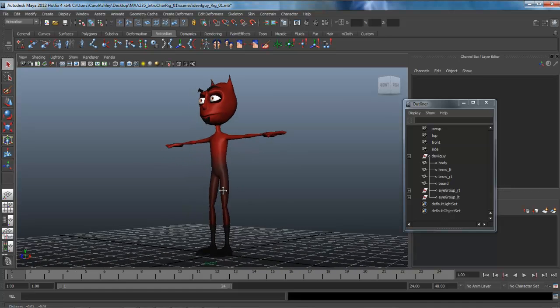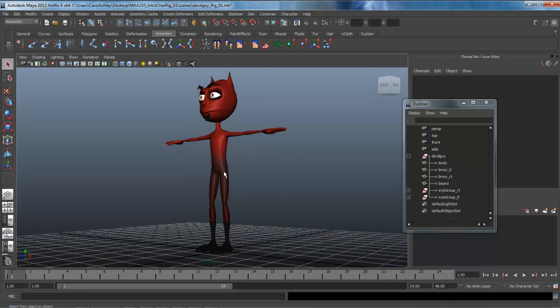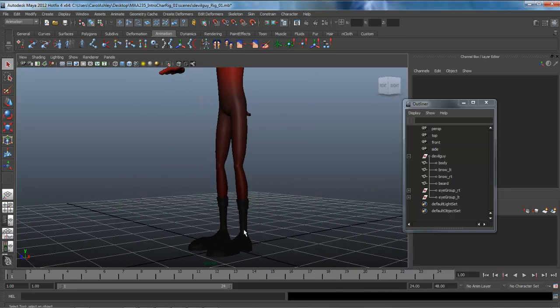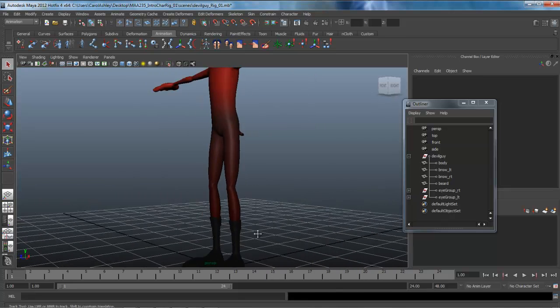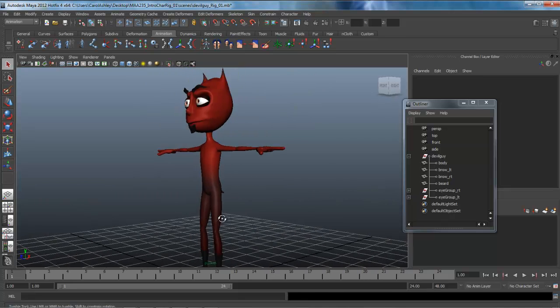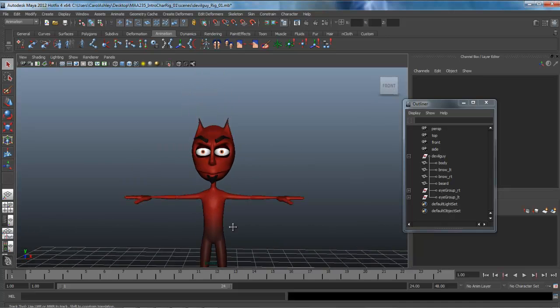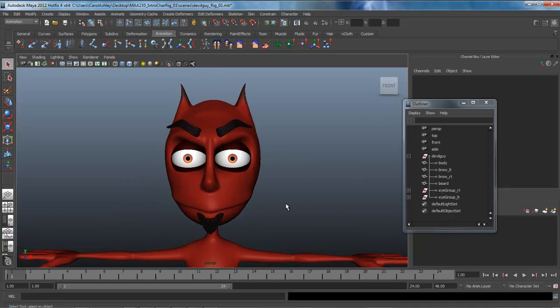We'll start with the legs, spine, and arm, and then go back and start building the reverse foot roll, putting in various controllers, and ultimately ending up here on the face.